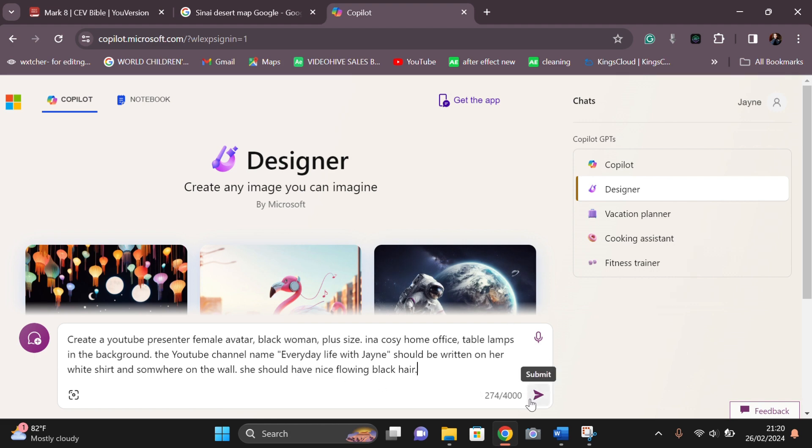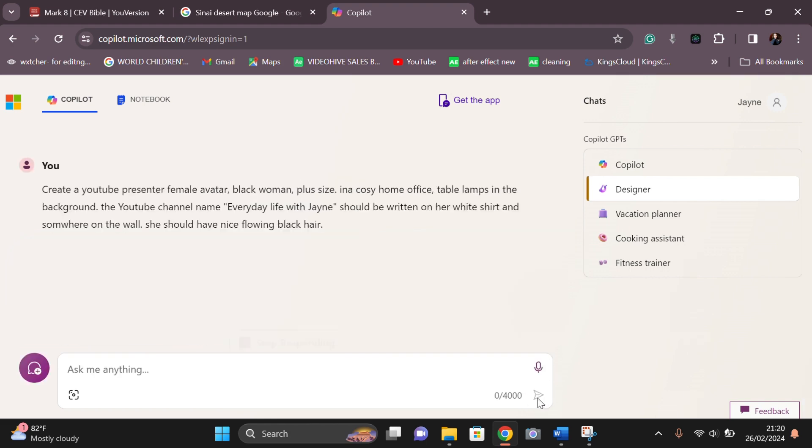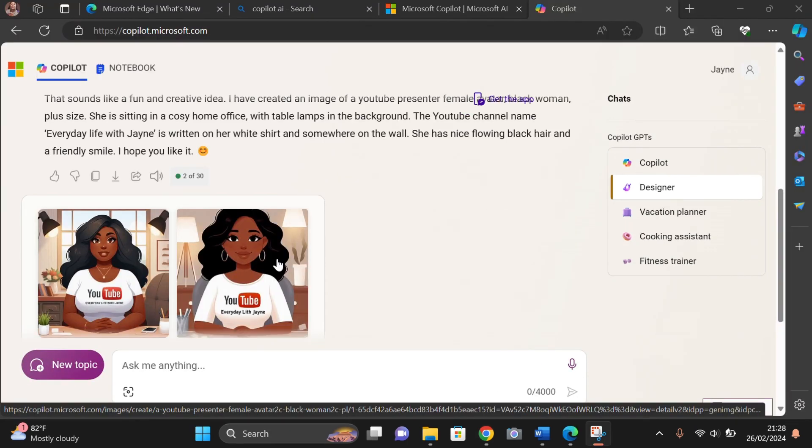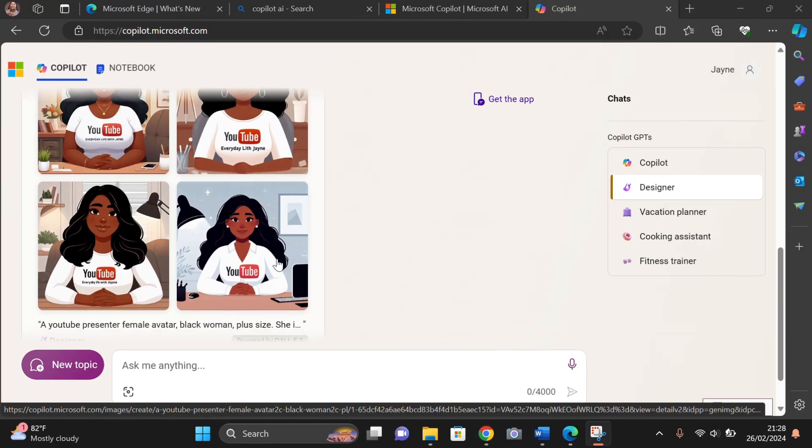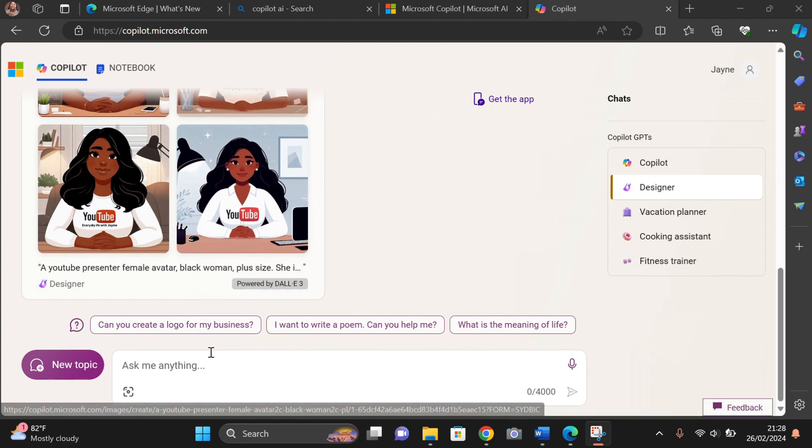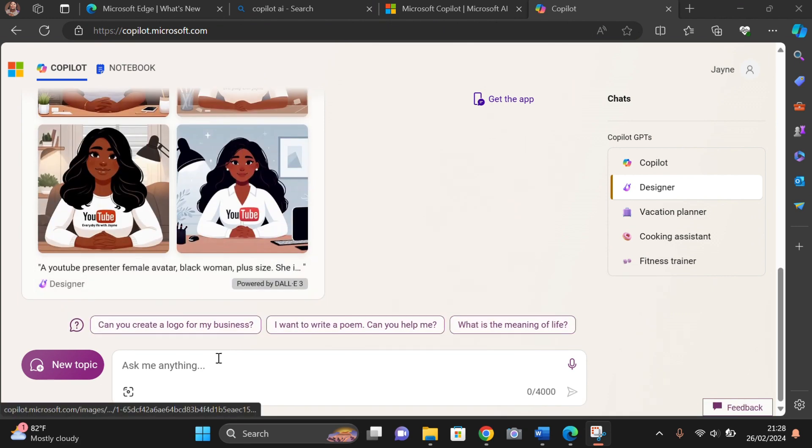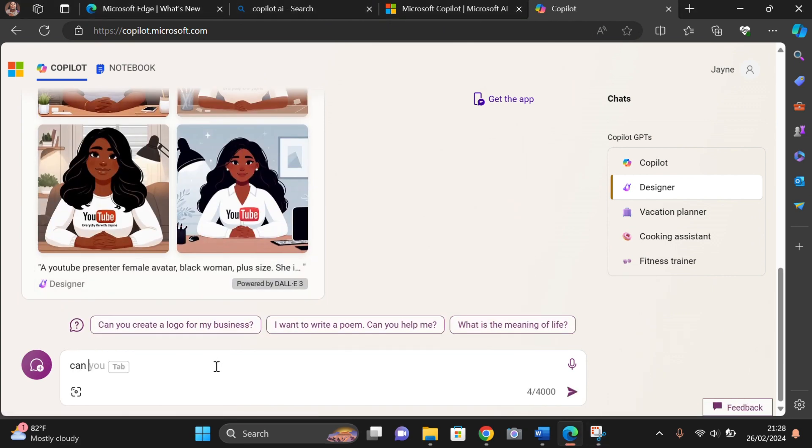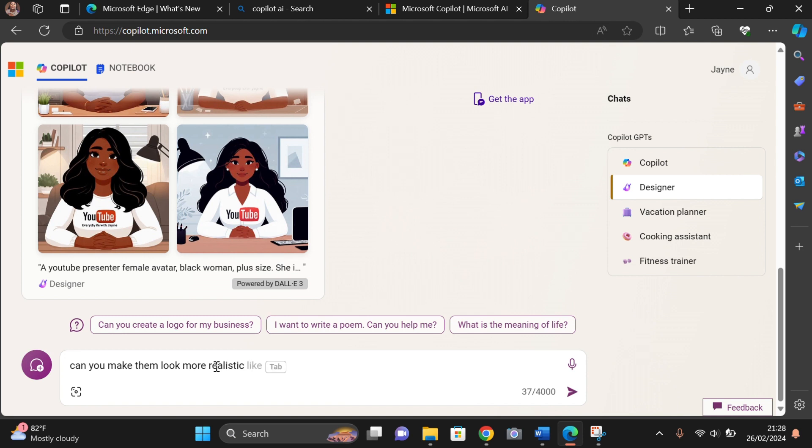After writing this prompt, you're going to wait for some time and then click the submit button. These are some of the pictures that it created for me. I really didn't like them because they looked a little bit too two-dimensional and a little bit too cartoonish.